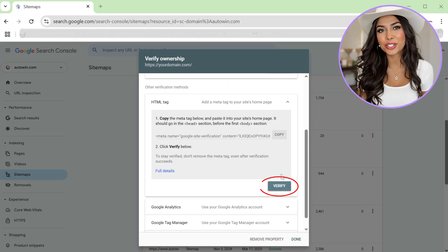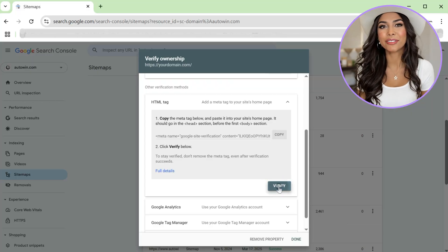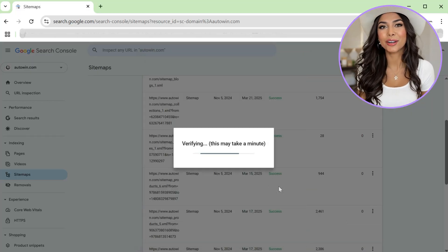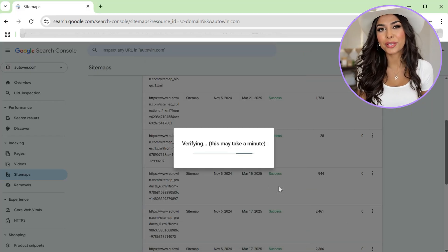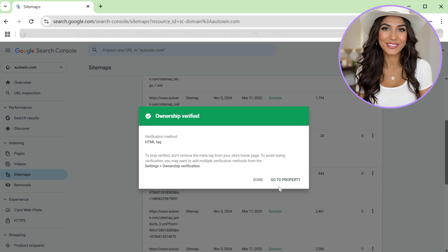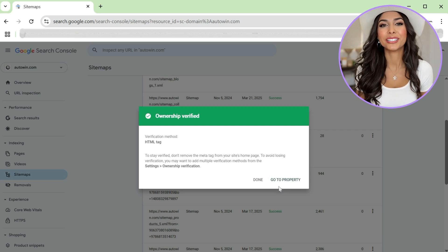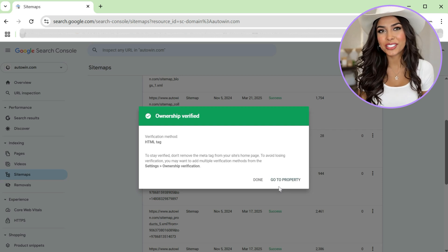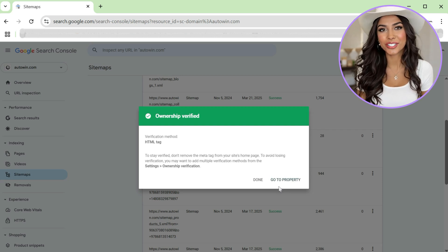Now head back to Google Search Console and click verify. Google will check for the meta tag on your site. If everything's set up correctly, you'll see a success message.